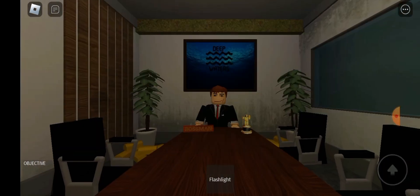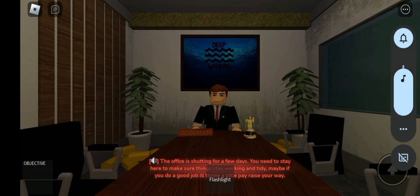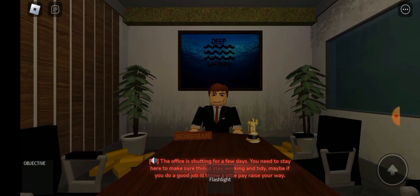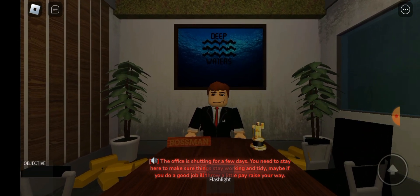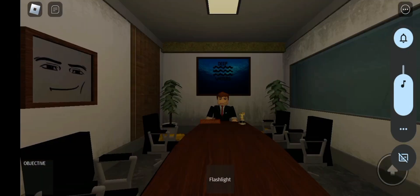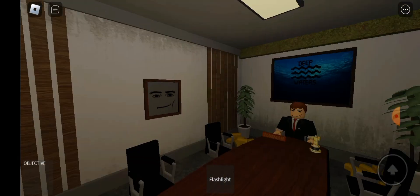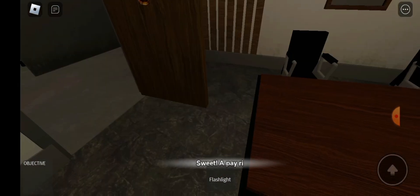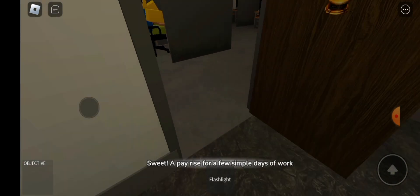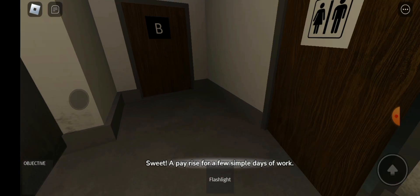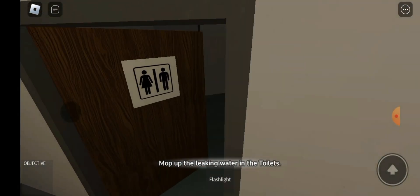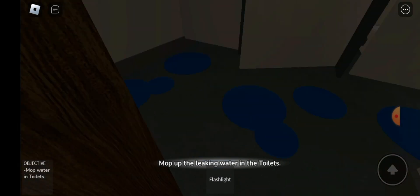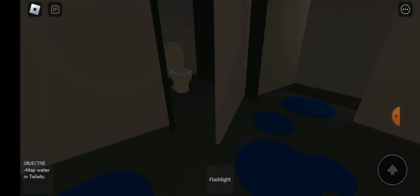Yeah boss, why don't I have a chair? You need to stay here for a few days to make sure things stay working and tidy. Maybe if you do a good job, he'll throw a little pay raise your way. Oh, a little pay raise, little boss? Can't take one of these chairs? A pay raise for simple days of work. You basically want to treat me... okay fine.